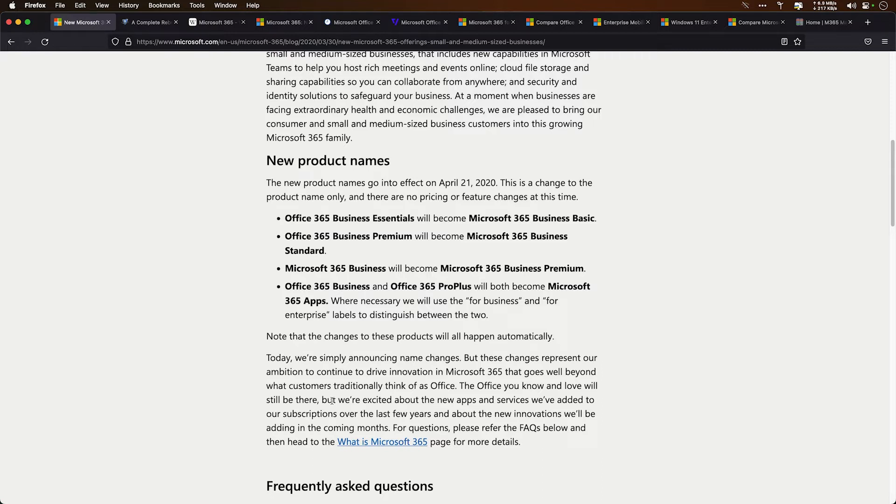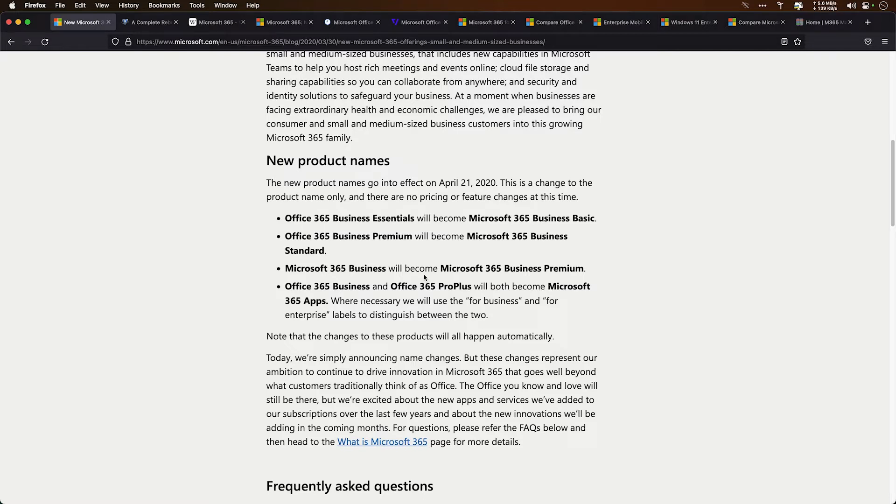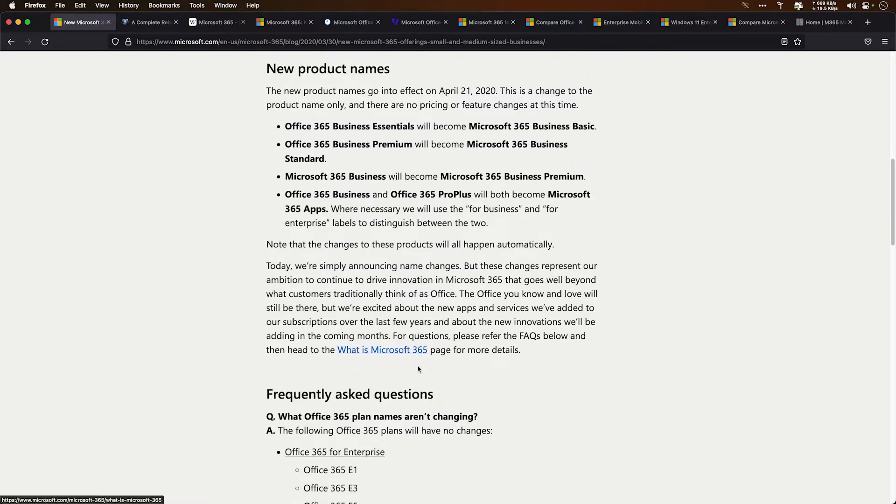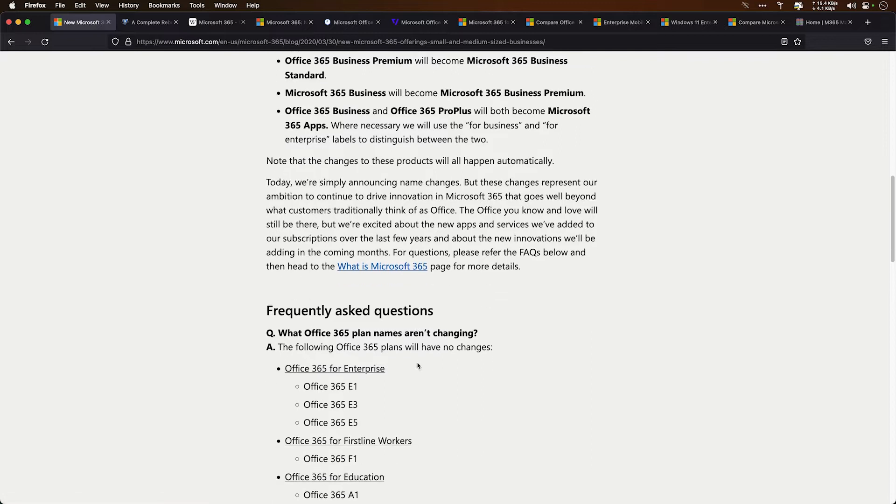It talks about as of April 21, 2020, Office 365 Business Essentials is going to become Microsoft 365 Business Basic. It also talks about how Business Premium is going to Business Standard, Business to Business Premium. Well, they changed the small business plans.